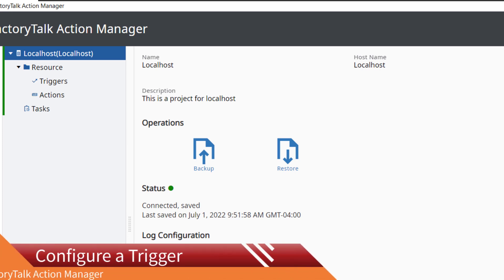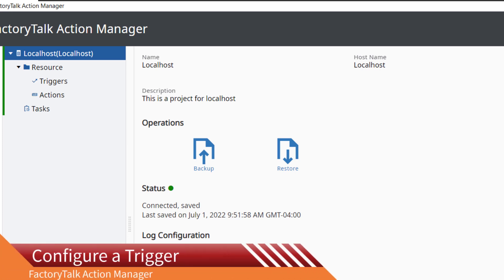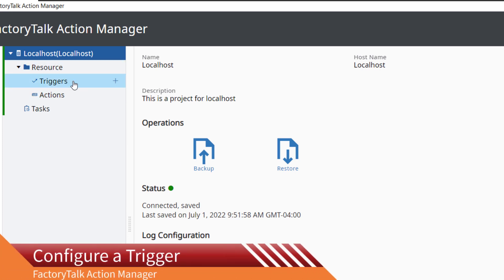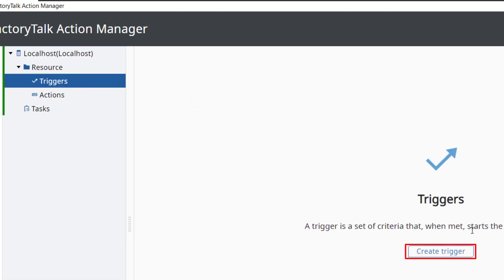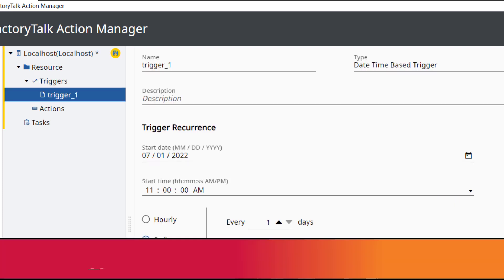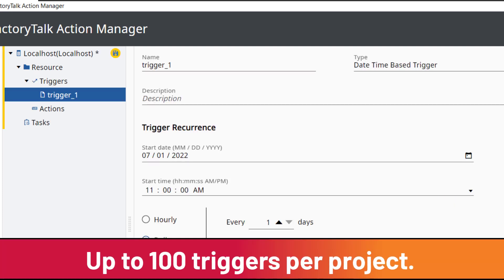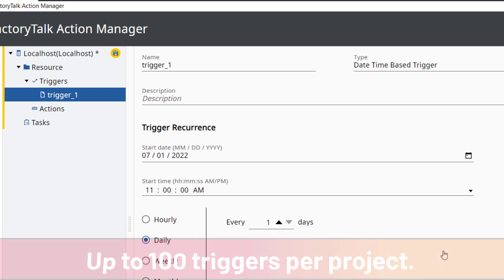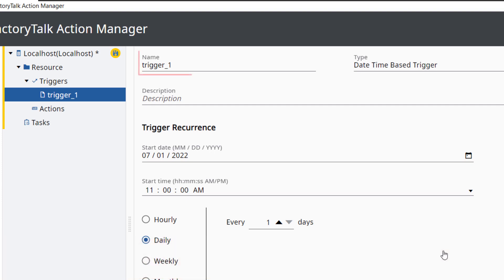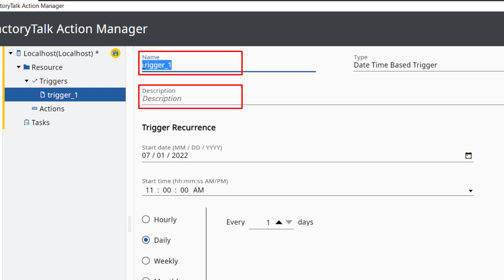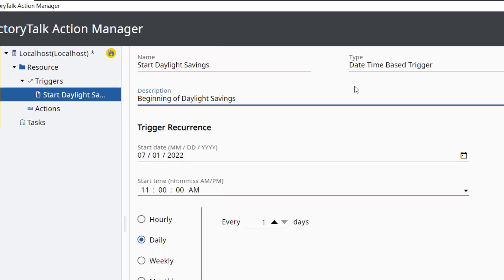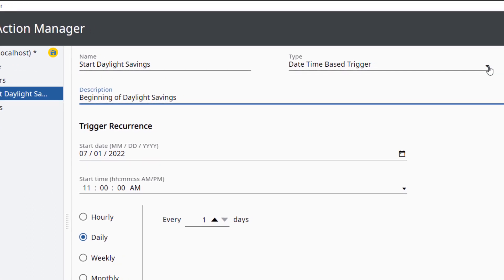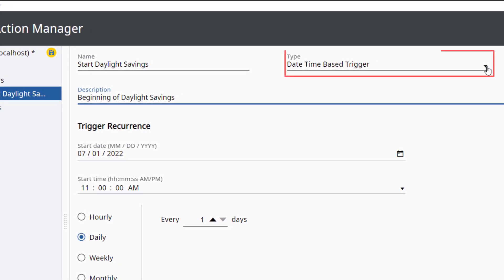Configure a trigger. Now, let's configure a trigger. Click on Triggers, then click on Create Trigger. Up to 100 triggers can be added to a project. Give the trigger a name and description.